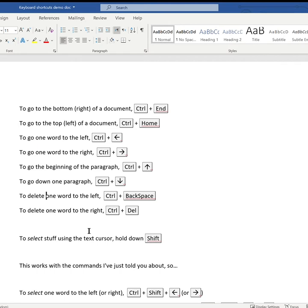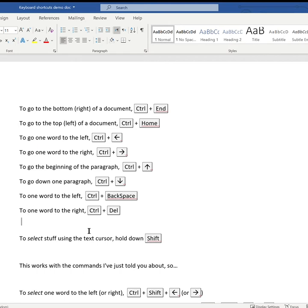To delete one word to the left, Control+Backspace. To delete one word to the right it's Control+Delete.